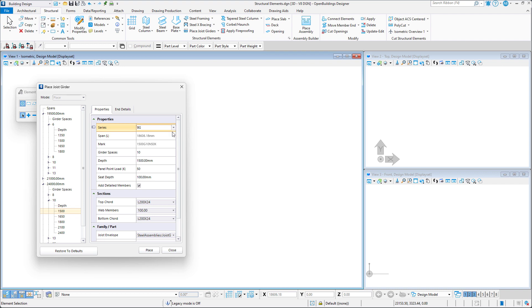Next, we have the girder spaces option, which lets us determine the number of spaces in the joist girder. Then we have the option to specify the joist girder depth, the panel point load values, the seat depth, and the option to add detailed members.